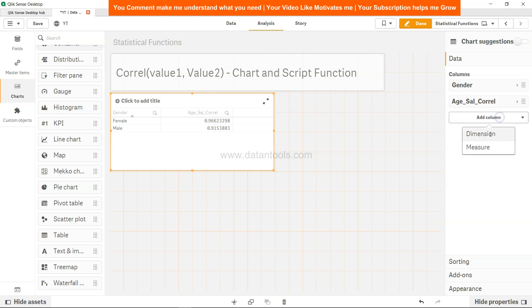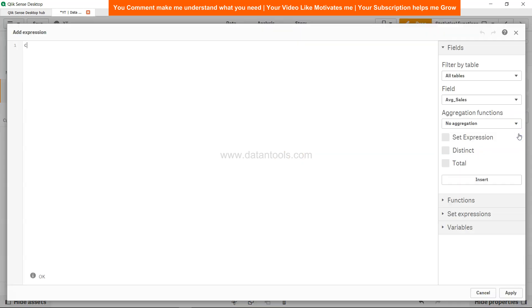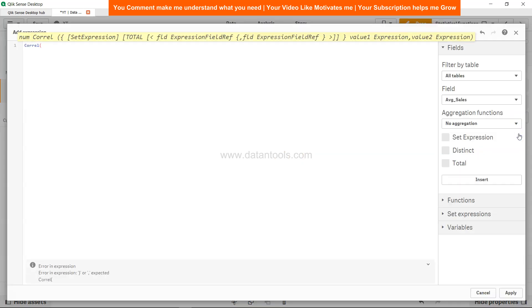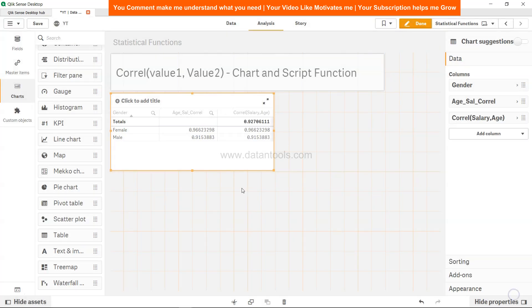We can add one more measure over here. Let's go in the expression editor, specify corel function. This time let's take salary first because as I mentioned, there is no issue if you take salary or age in any order.